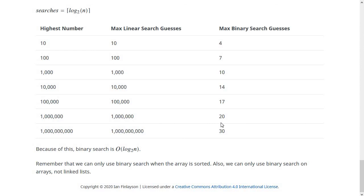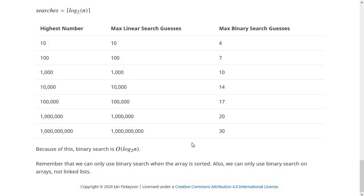That's all for searching algorithms. We looked at binary search in detail — it's a good example of recursion, and the analysis was interesting as the first log n algorithm we've discussed. In the next video this week we'll be talking about sorting algorithms, so I'll see you for that.